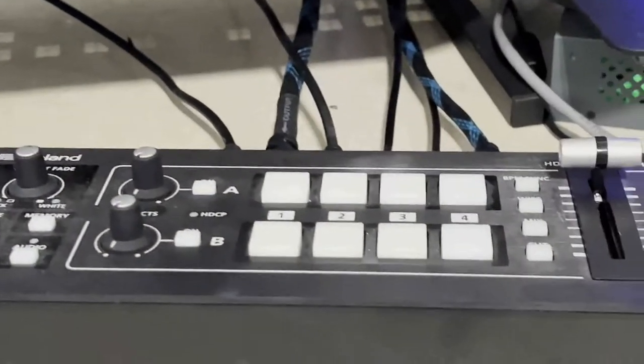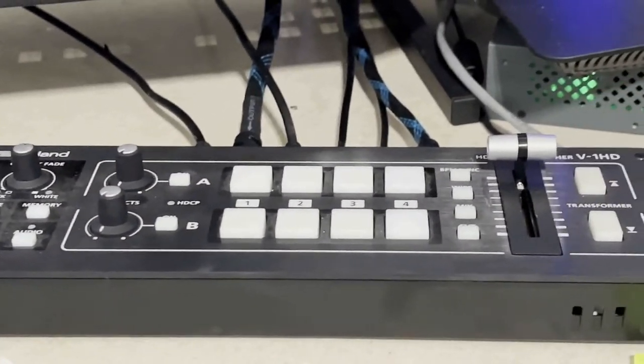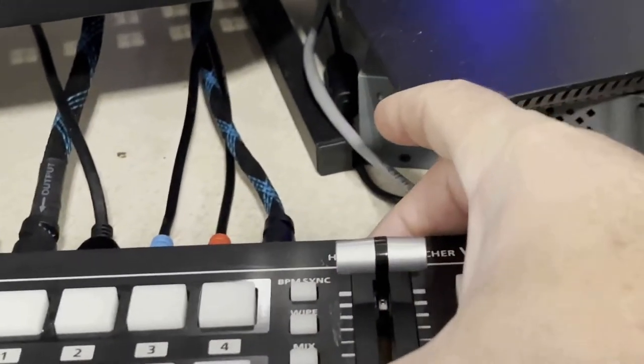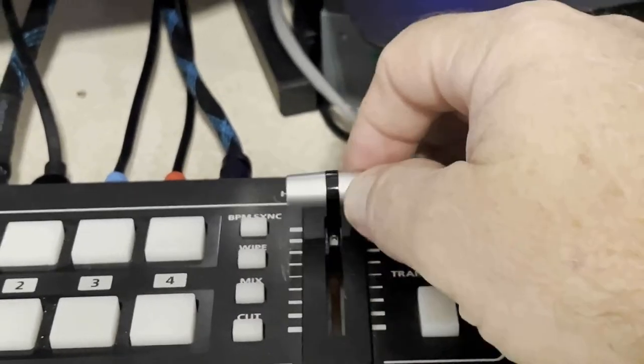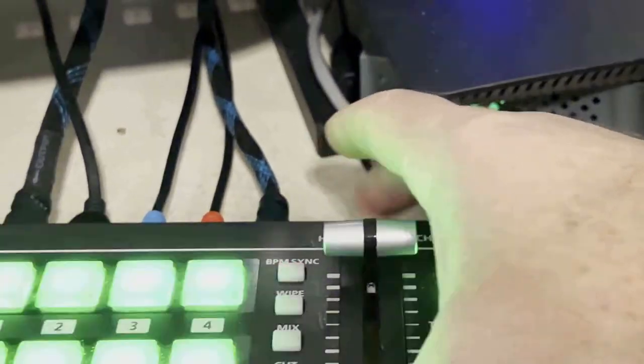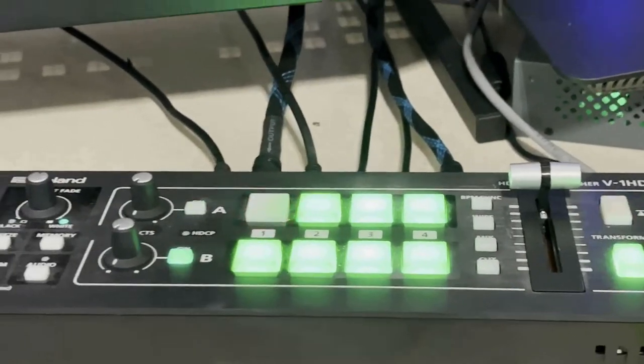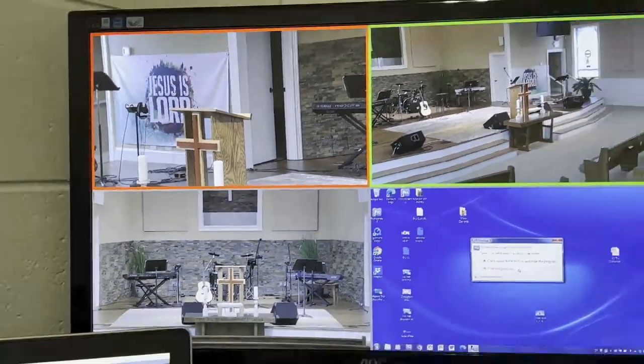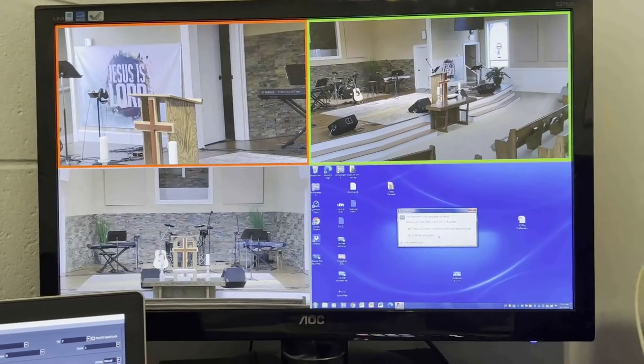Let's go over to the Roland mixer and turn it on. The power button is behind, right there, behind the T-bar — this is called a T-bar. We'll wait for the Roland mixer to fire up, and then we should see on this screen the four previews of the four inputs from the Roland mixer.